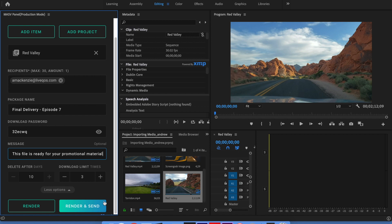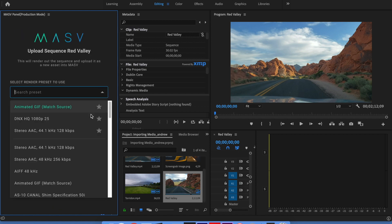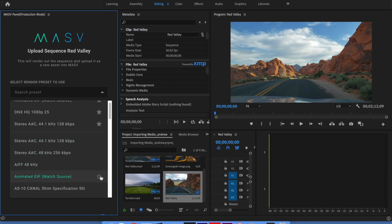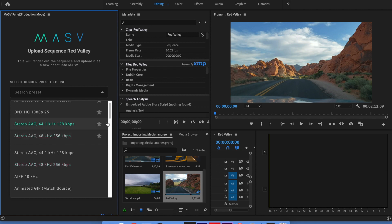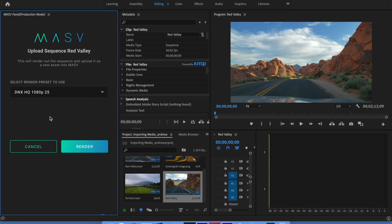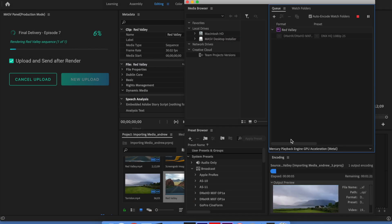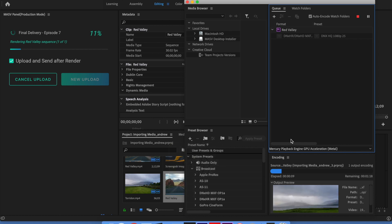Let's see what that looks like. First, the massive panel will prompt you to select your preferred render format, and you can also star your most commonly used render presets so they'll appear at the top of the list the next time you need to render and send a file with massive. Then you select render and choose your preferred output directory. When you do this, you'll see that Media Encoder automatically opens and kicks off the rendering process.